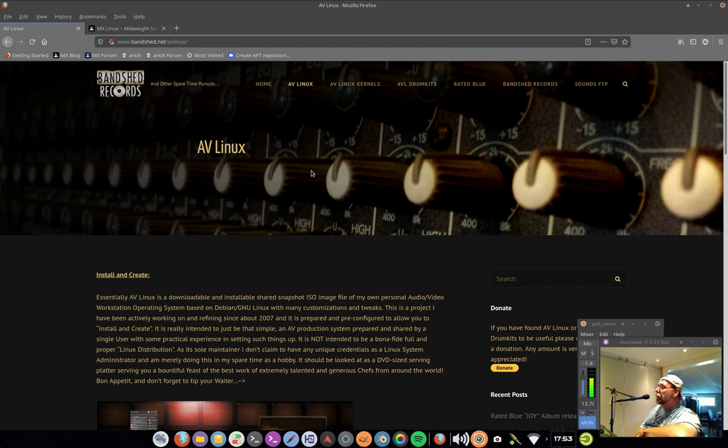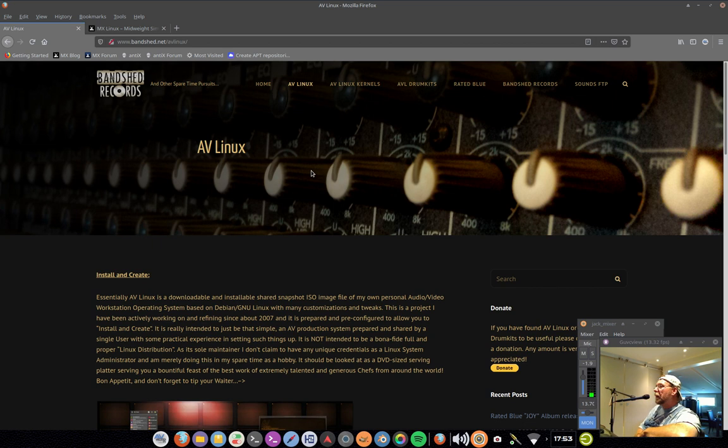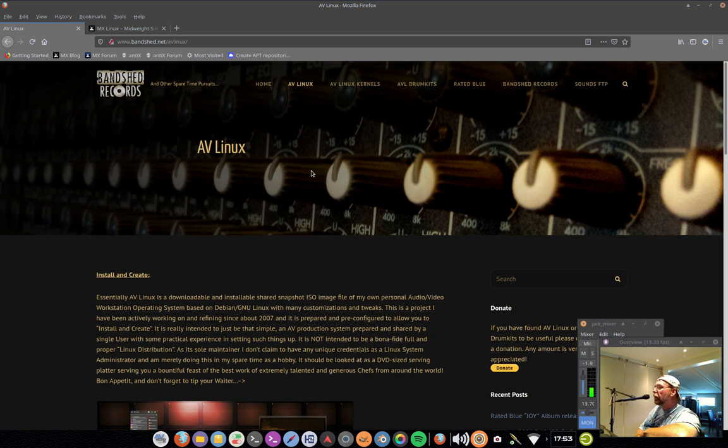For AV Linux, I've always needed to rely on third-party software to take my system, create an ISO image file, and then share it with other people. For many years, I used a great program called RemasterSys. I came to know the developer of RemasterSys quite well, and he also provided AV Linux its first user forum.